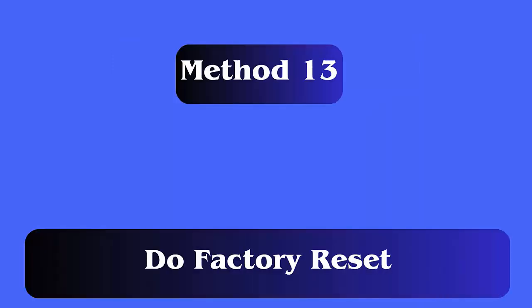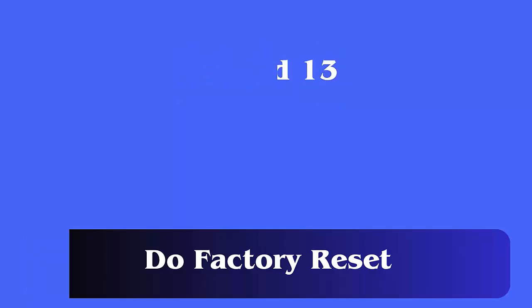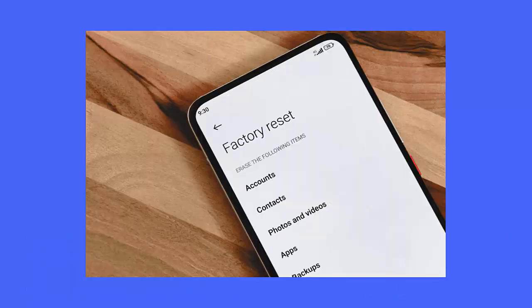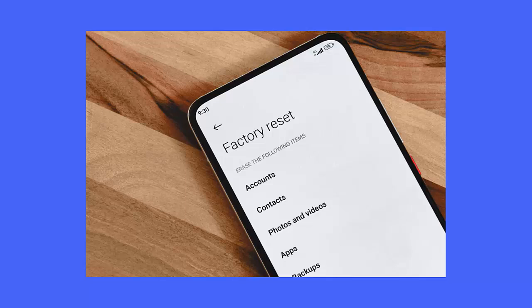Method 13: Do factory reset. Follow the steps. First, go to settings, click on system settings option. Now, select backup and reset. Next, choose the reset phone option. Finally, select erase all data option and follow instructions as guided.